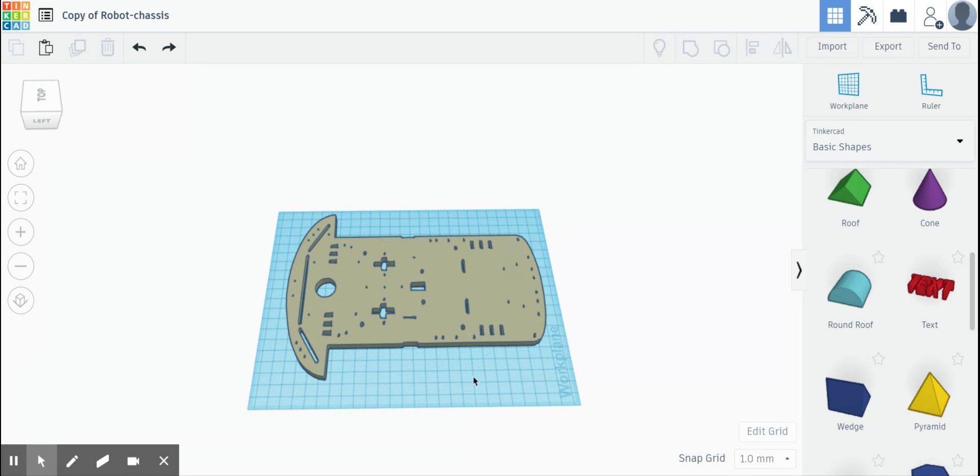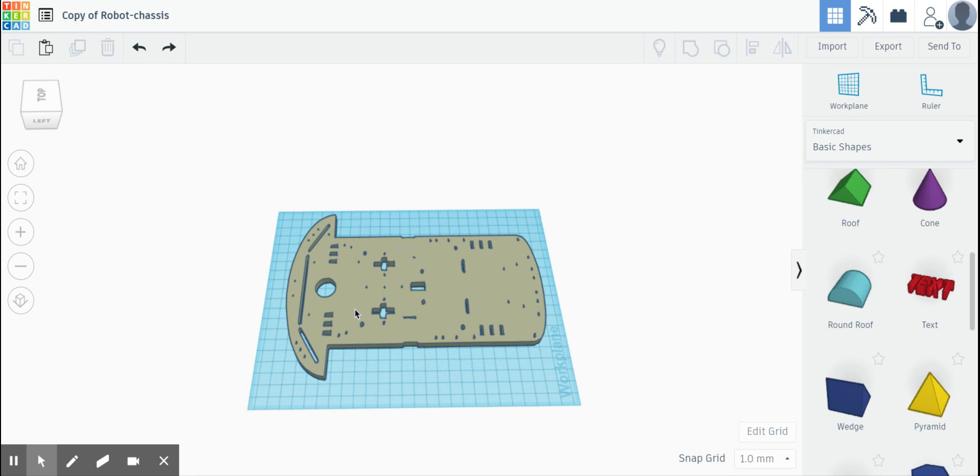What I wanted to demonstrate for you today is a quick and easy way to change this particular STL file to alter it in a way that you might like. I'm just going to give you a couple of examples.